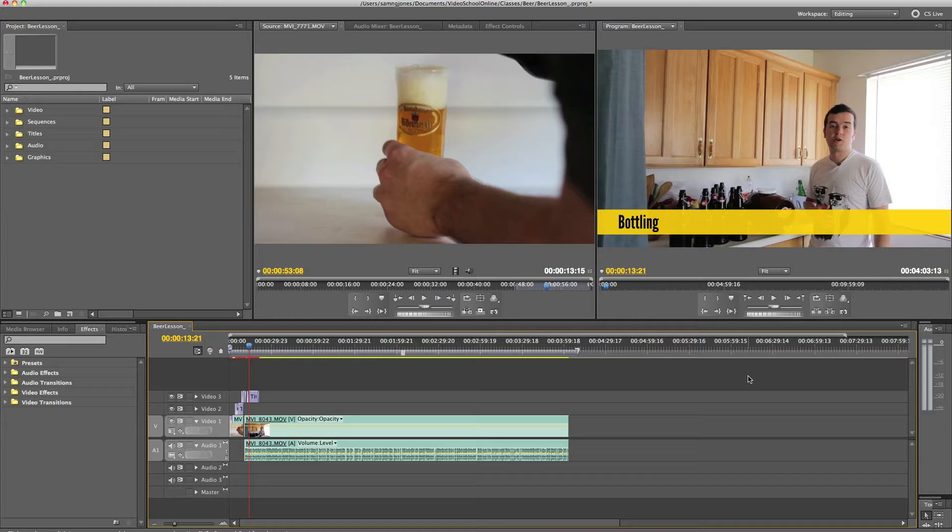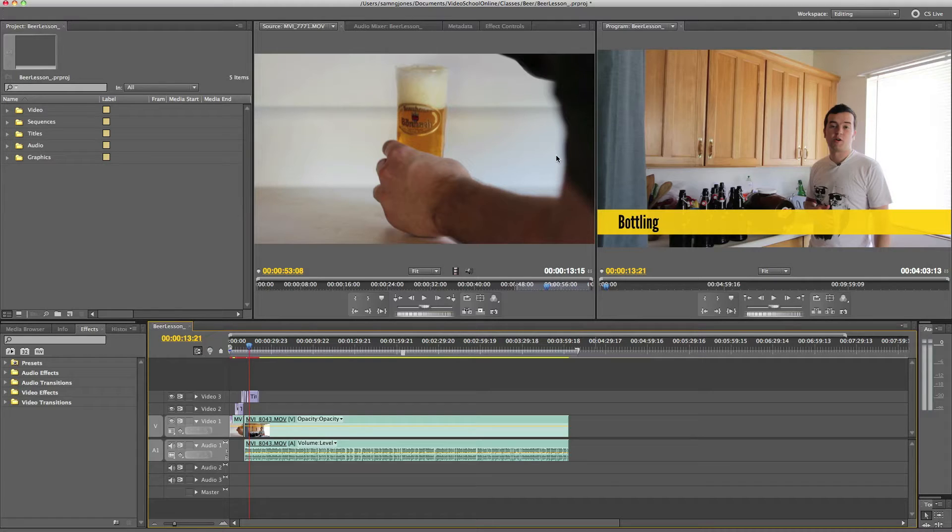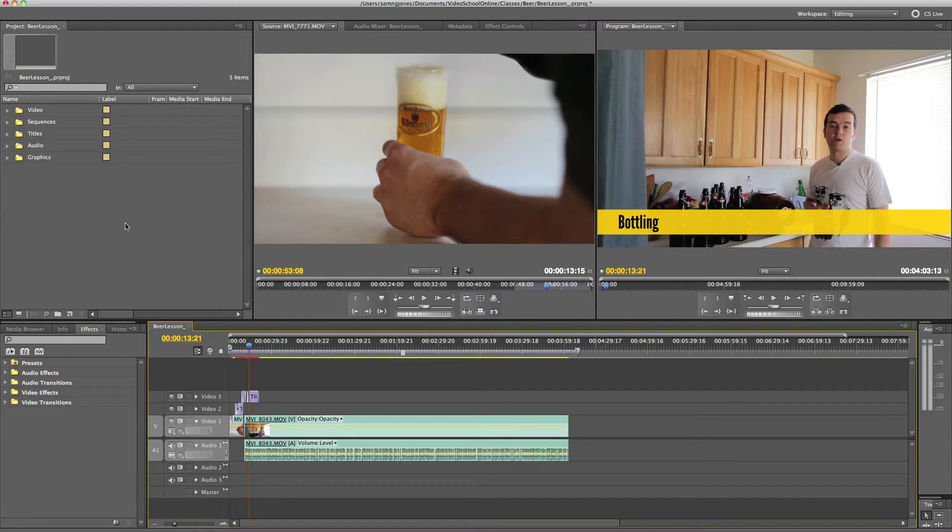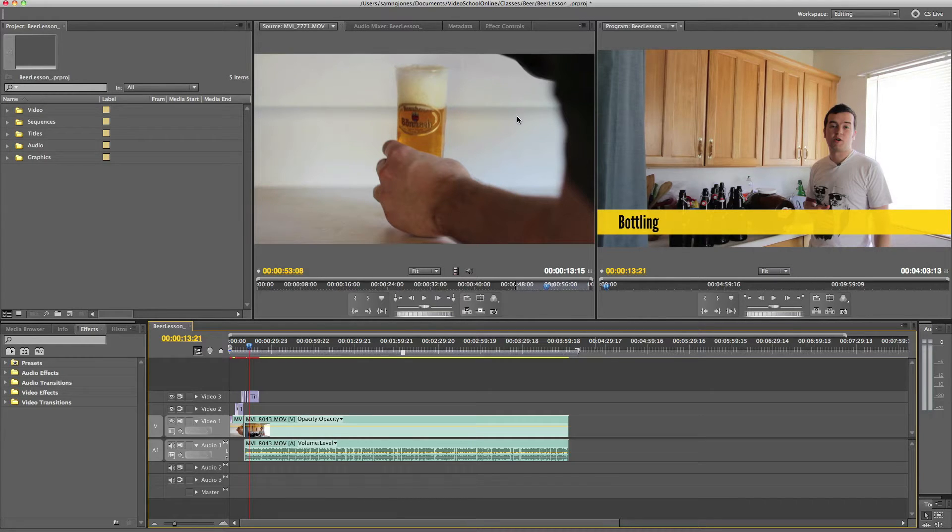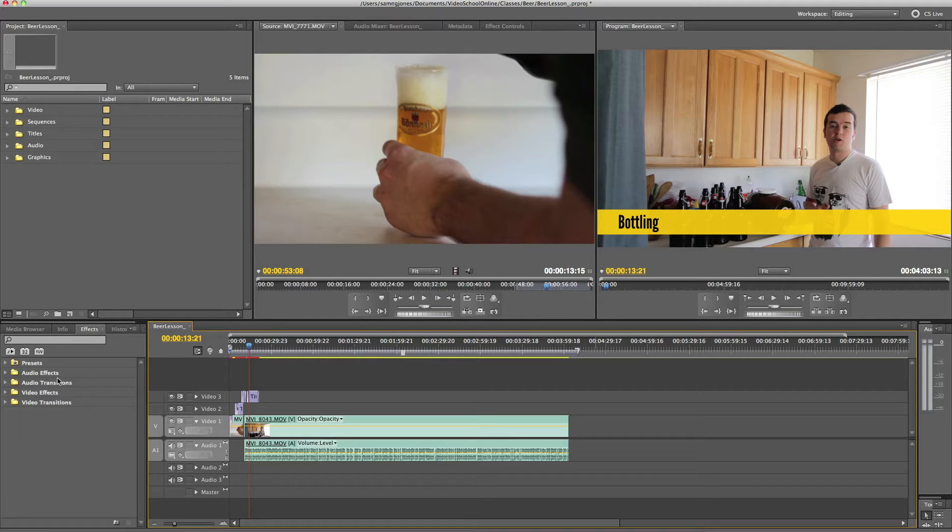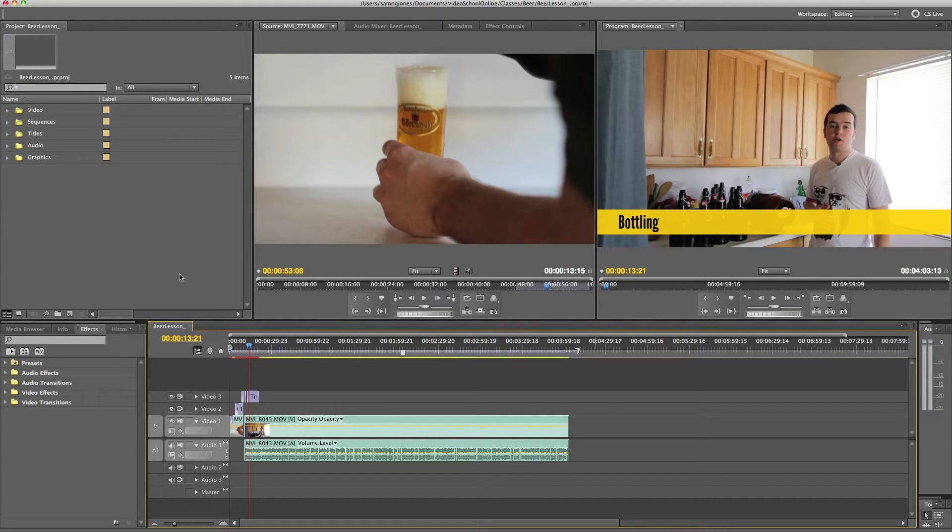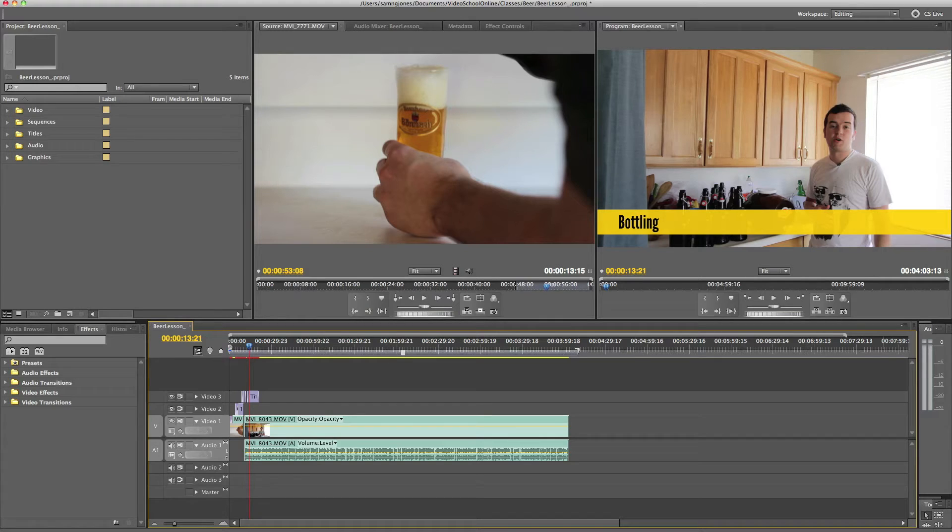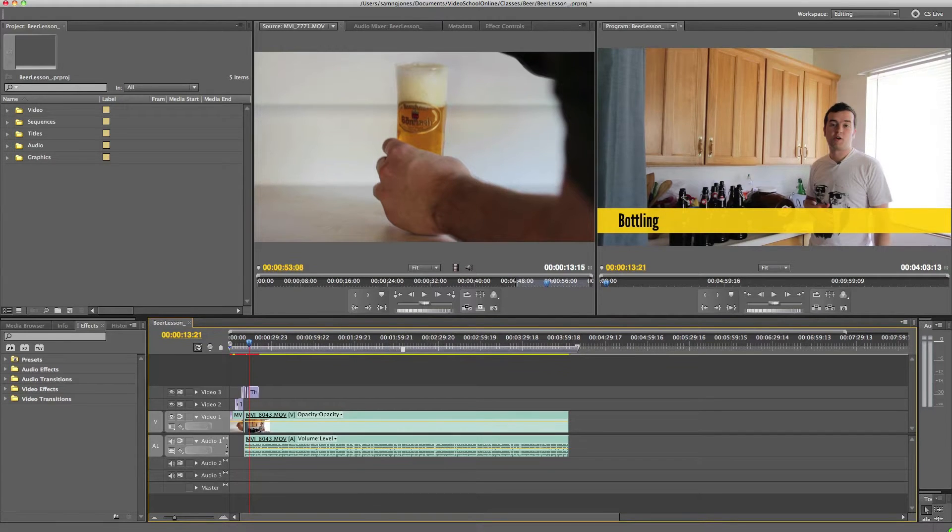This is Adobe Premiere Pro, and today I just want to give you a little bit of an overview of the program itself. I'll walk you through each of these boxes, because I know when you open this up, it's kind of daunting. When I first started video editing, it was always scary opening up a new program, and it took me a while to even start working with Adobe Premiere Pro. So I'm glad you're here. I hope you enjoy this lesson.